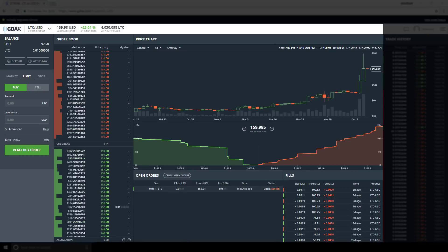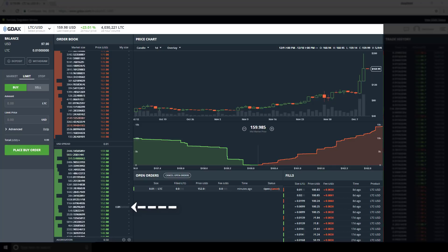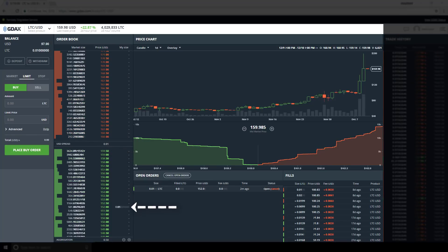Our order is now posted to the book as a buy-side maker. This order will sit in line behind other bids with higher prices. Each incoming sell order looking to trade out of LTC and into USD has access to the highest bid. If the moment comes when our order becomes the highest bid, we will be taken off the book by the next taker.